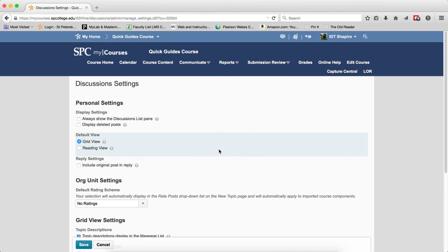And you should note that when you turn on the grid view in one course, it turns it on in every course. So you can't change the view from one course to another. It's either the grid view or the reading view.